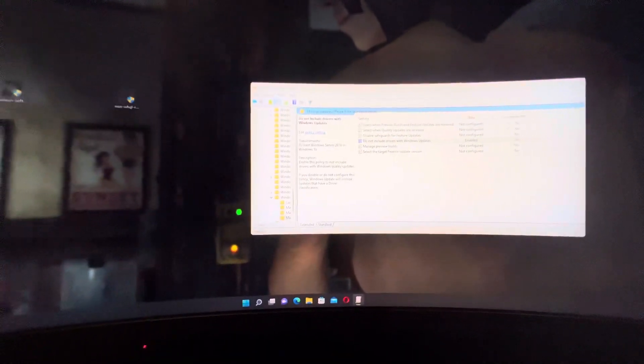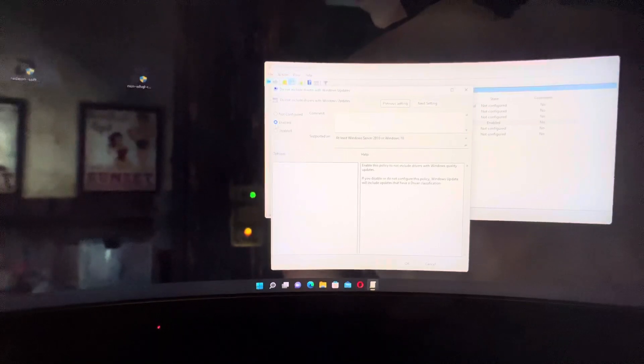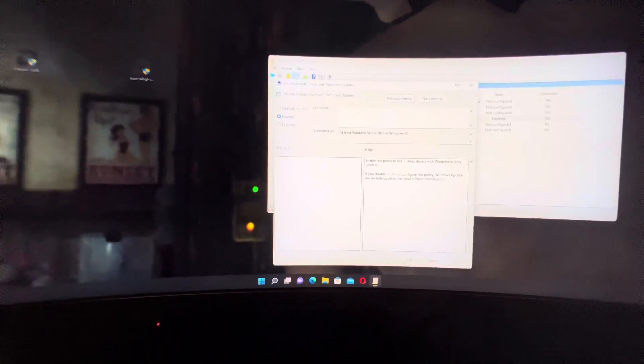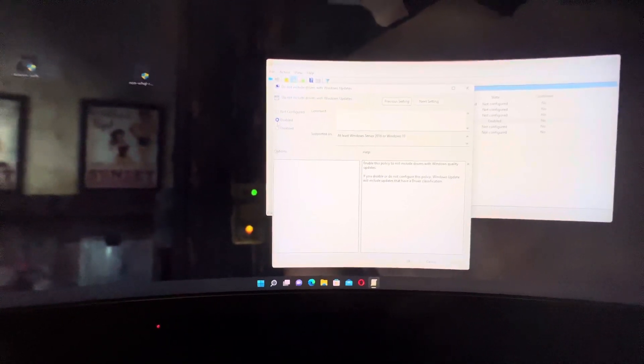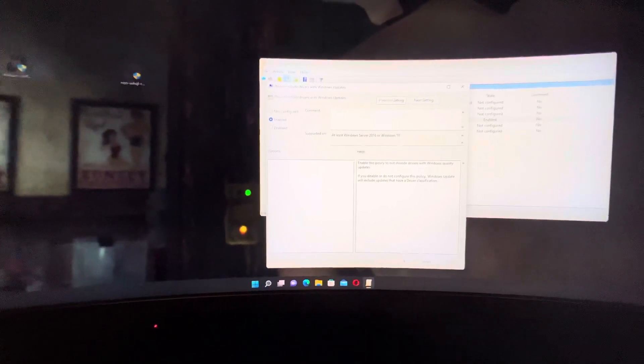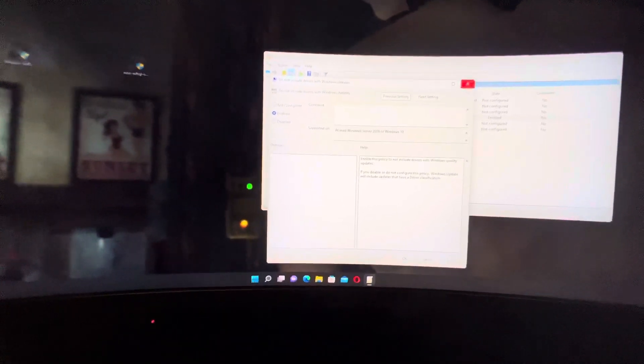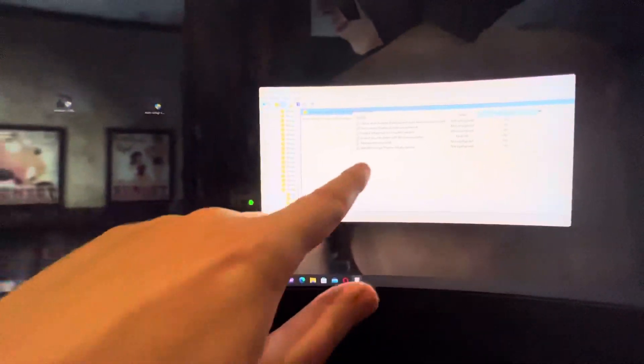You have to set this to enabled. So enabled you won't get updates. Disabled you will get driver updates. And you do not want this. This is a good idea anyway.